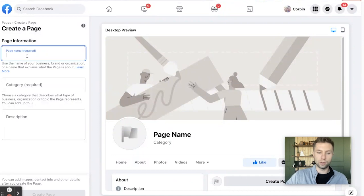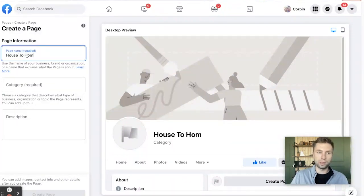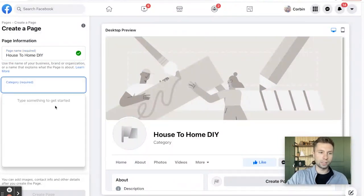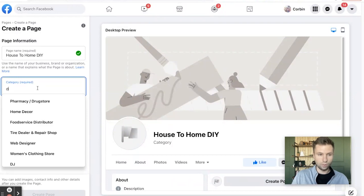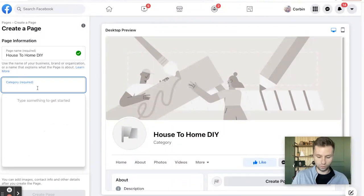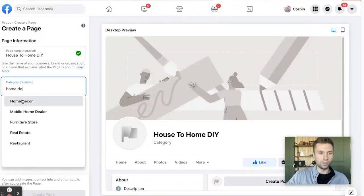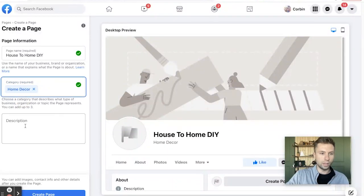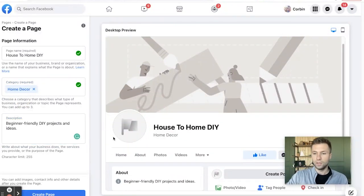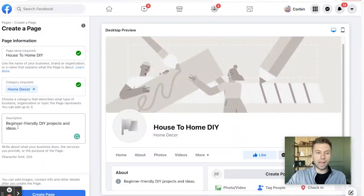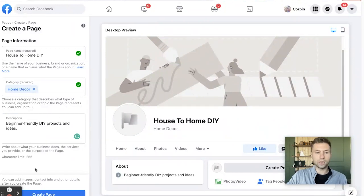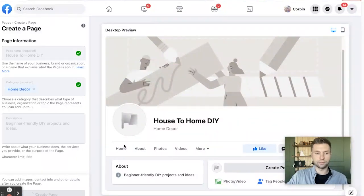So we're going to click that and that is going to take us to a page that looks something like this. So the first thing we're going to do is give our page a name, which is going to be the name of your business. So today we are going to be creating one for House To Home DIY. Category, it's going to ask for your category here. So for us, we got DIY, we'll do home decor. There we go. There's one that fits ours and then a slight description. So I have a simple description here that I added in. Feel free to add more to yours as well. You have a character limit of 255. And now we're going to come down here to this little section to create our actual page.